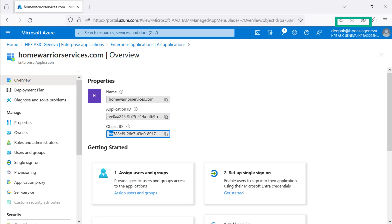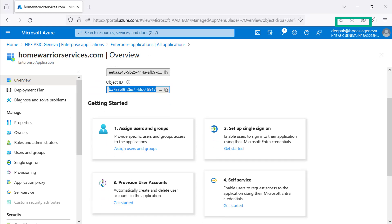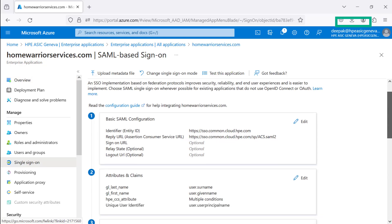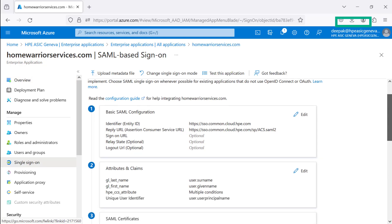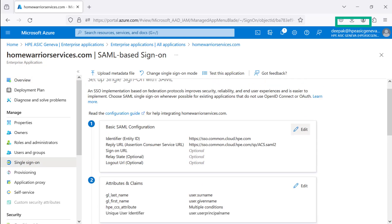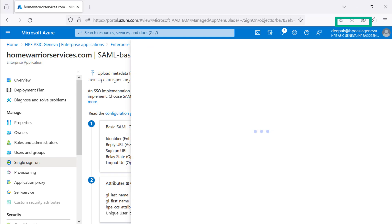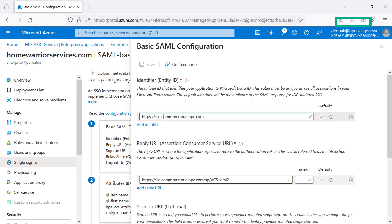To configure HPE GreenLake Platform Authentication, let's navigate to Set Up a Single Sign-On Get Started. It's a three-step process. The first step is creating basic identifier URLs. The second step defines attributes and claim conditions. Third step, once the Federation Metadata XML configuration is exported.